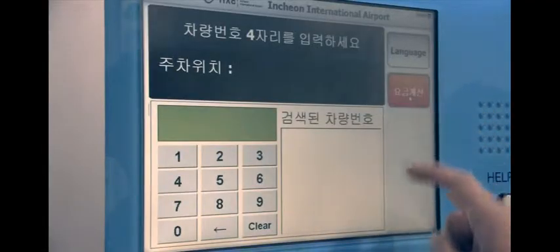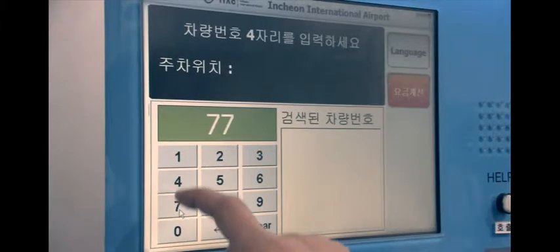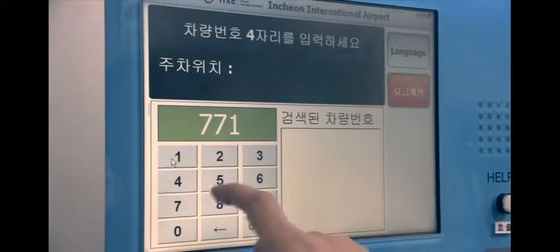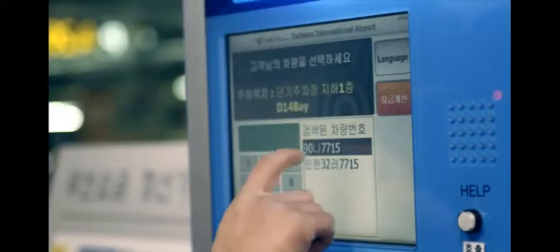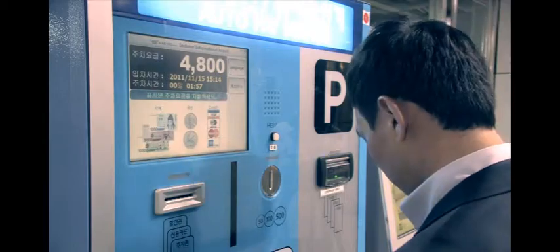For LPR transactions processed without a parking ticket, once the customer inputs the plate number on the screen, the fee is displayed.